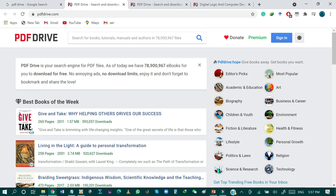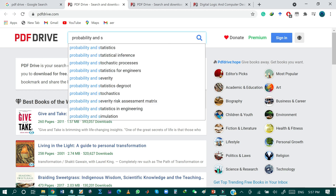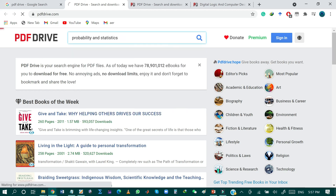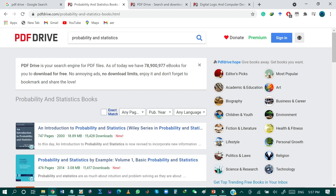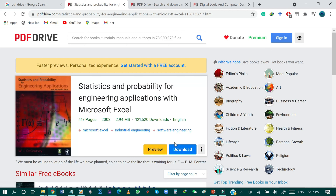You can download any book from this website. For example, now I will search for another book on the topic of probability and statistics. After clicking the search button, it will show all books related to probability and statistics. Just by clicking on the title of any desired book, it will provide the details of that book, and you can download it by clicking the download button.